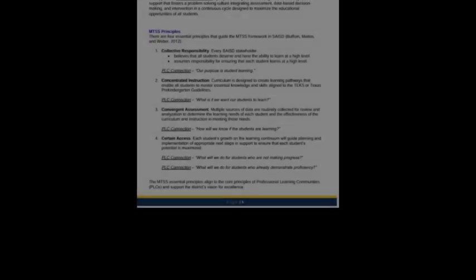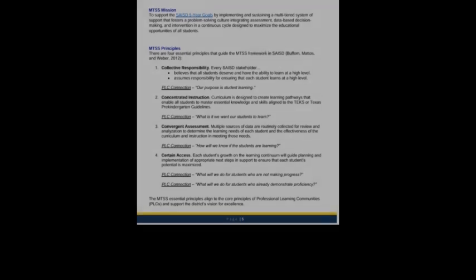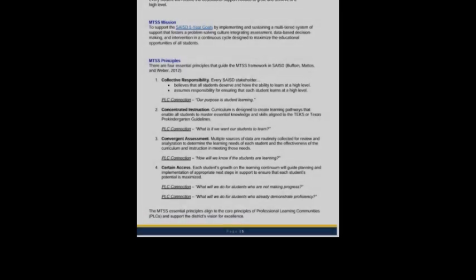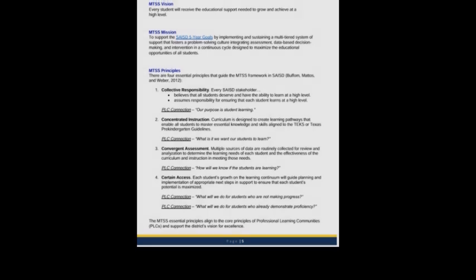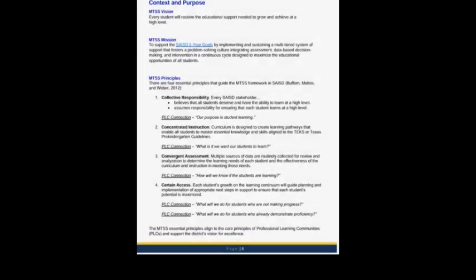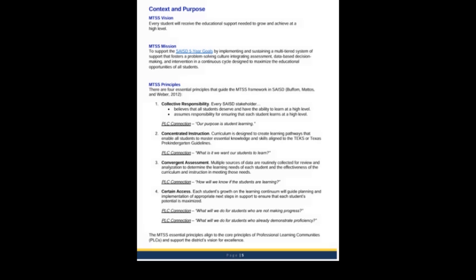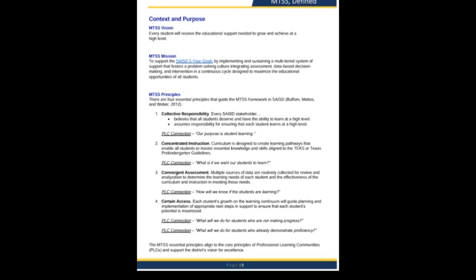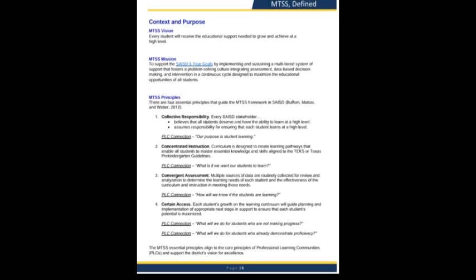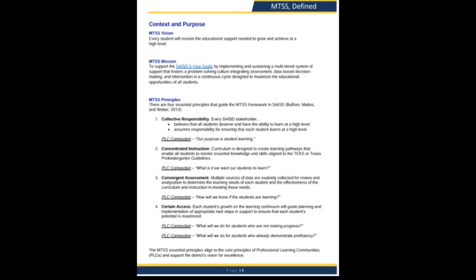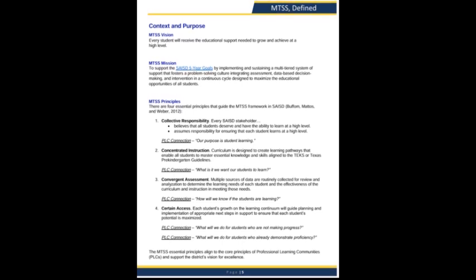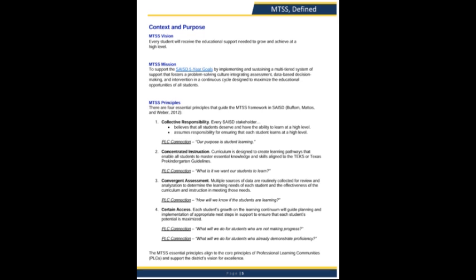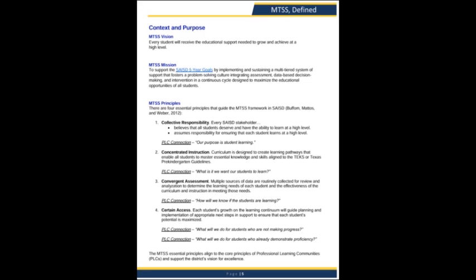Here it states context and purpose, MTSS vision: 'Every student will receive the educational support needed to grow and achieve at a higher level.' That could mean many things. But the important thing to notice is that all of these things are designed to appear to be supporting students. But the actual overall structure is not designed to support students — it's actually designed to support military occupation, overt military occupation.